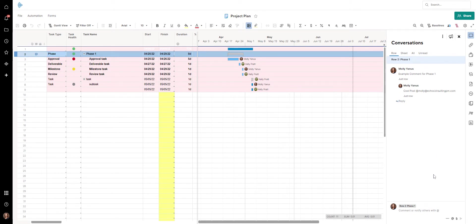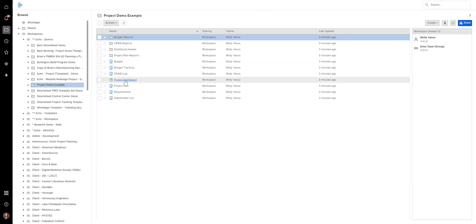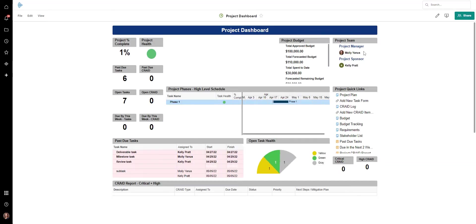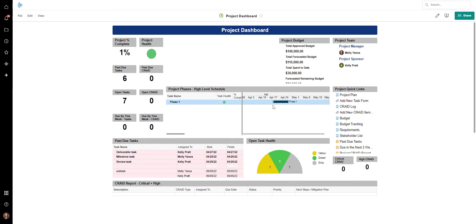Now I want to show you what happens if you want to be able to see this update in a dashboard. Let me show you an example of our dashboard — a project dashboard — and it might have some information about the project manager, the lead, and all this other good stuff, but some organizations want to have a project update.